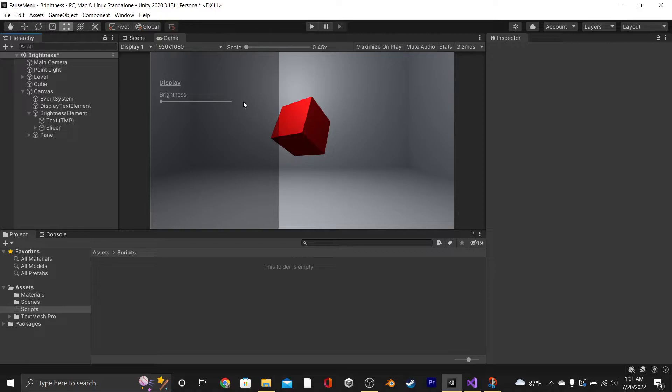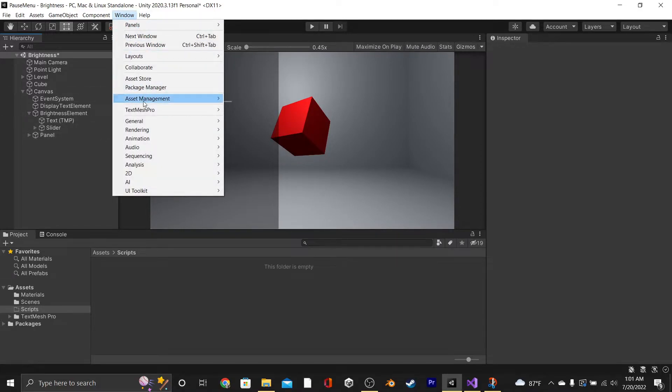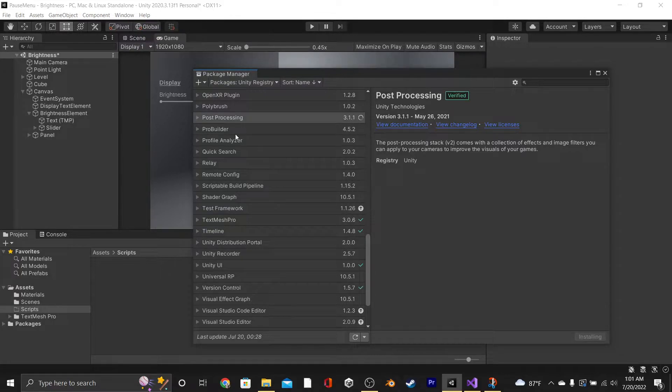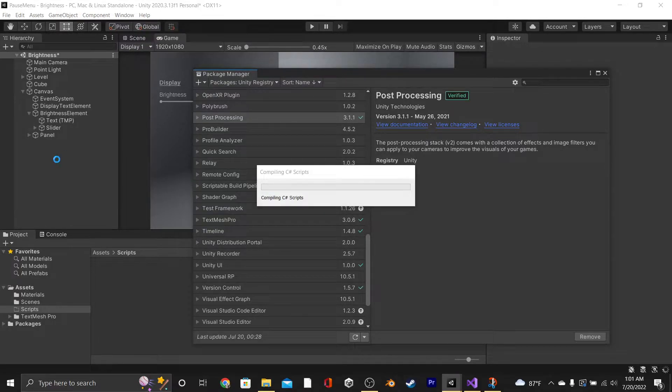Here we just have a basic scene with a canvas and a slider, and the first thing that we're going to do is go into our Package Manager and download Post Processing. This is how we'll be adjusting the brightness inside of our game.